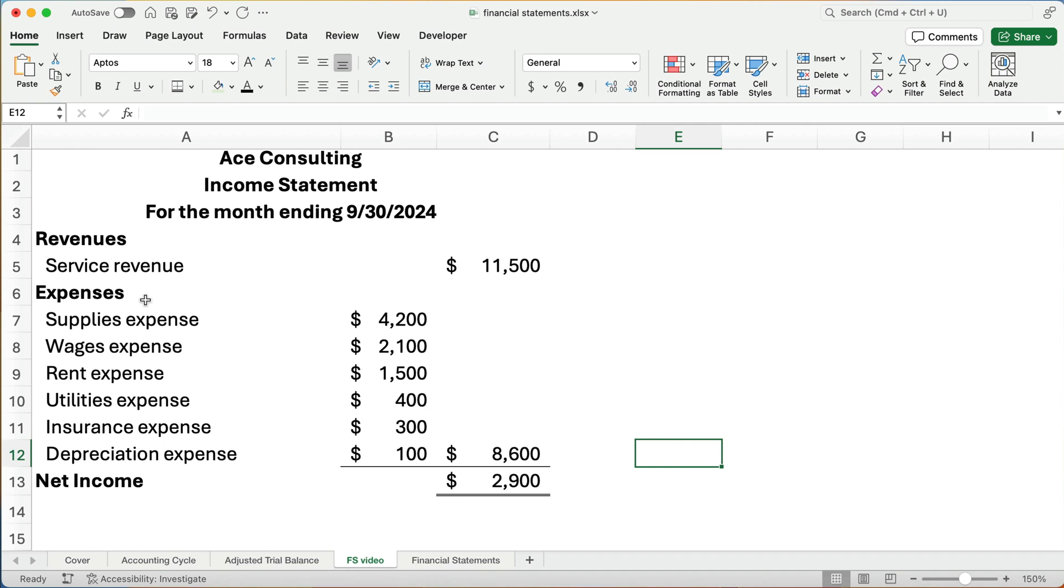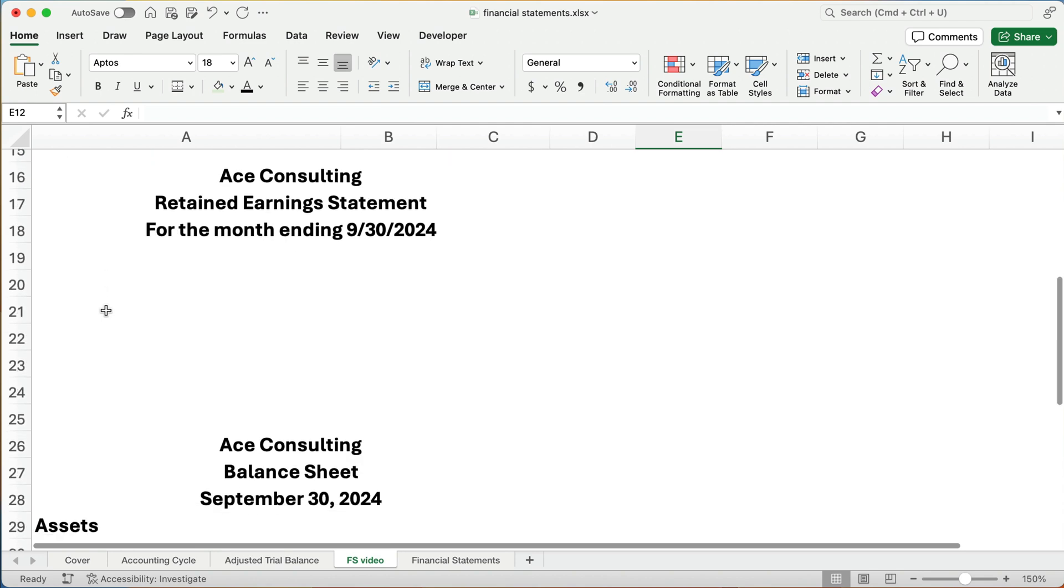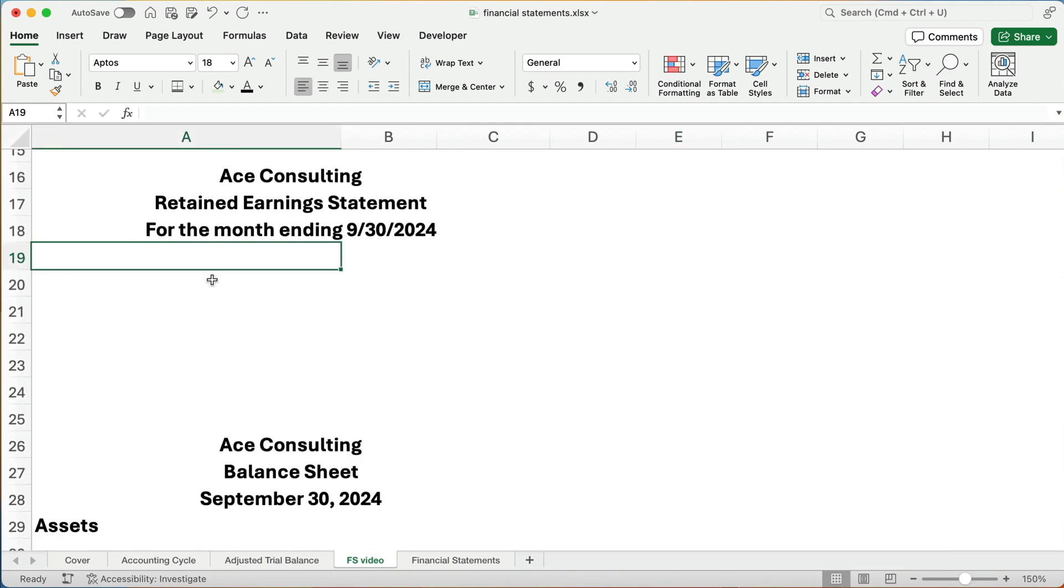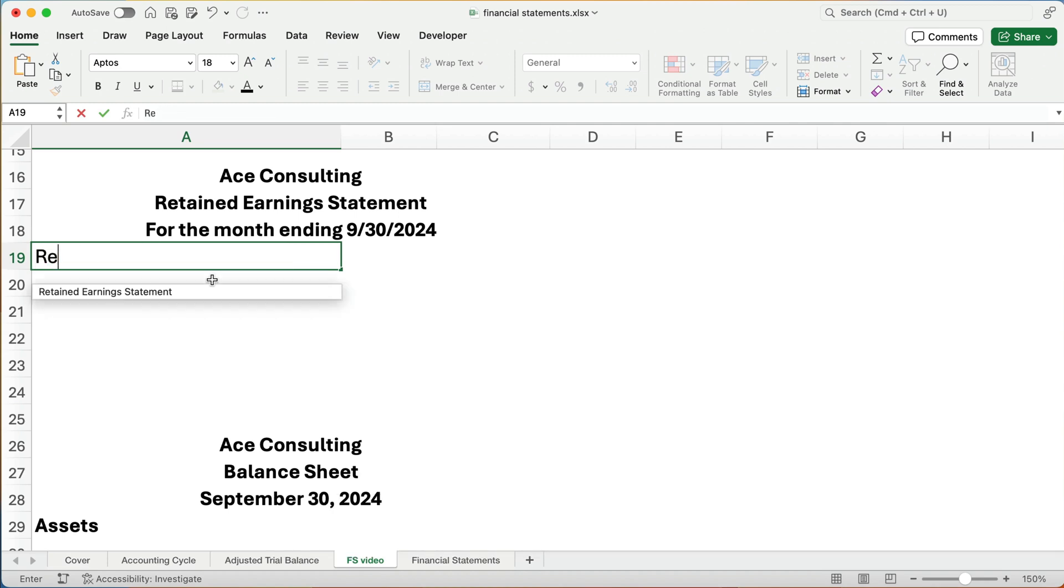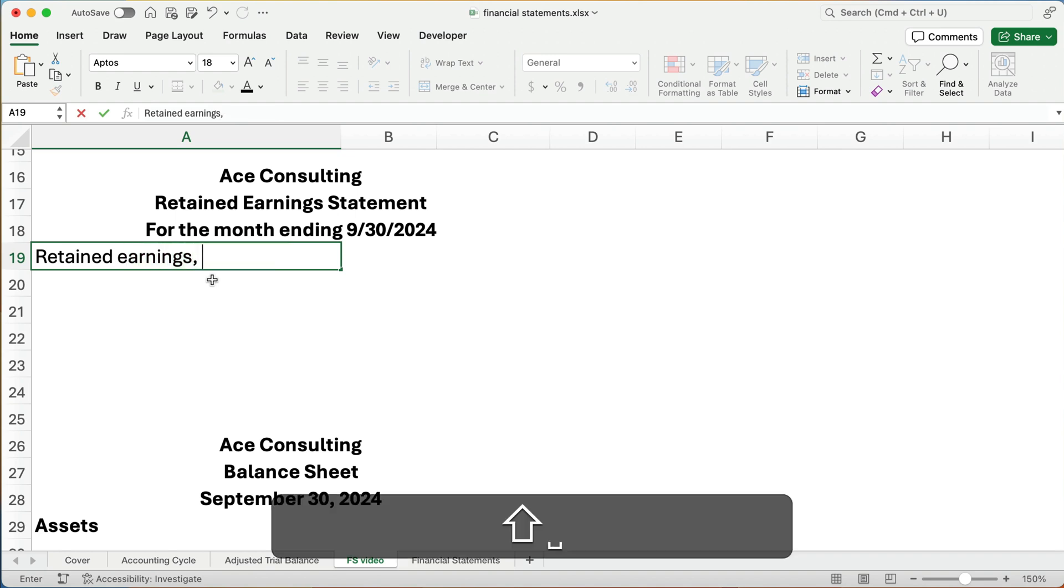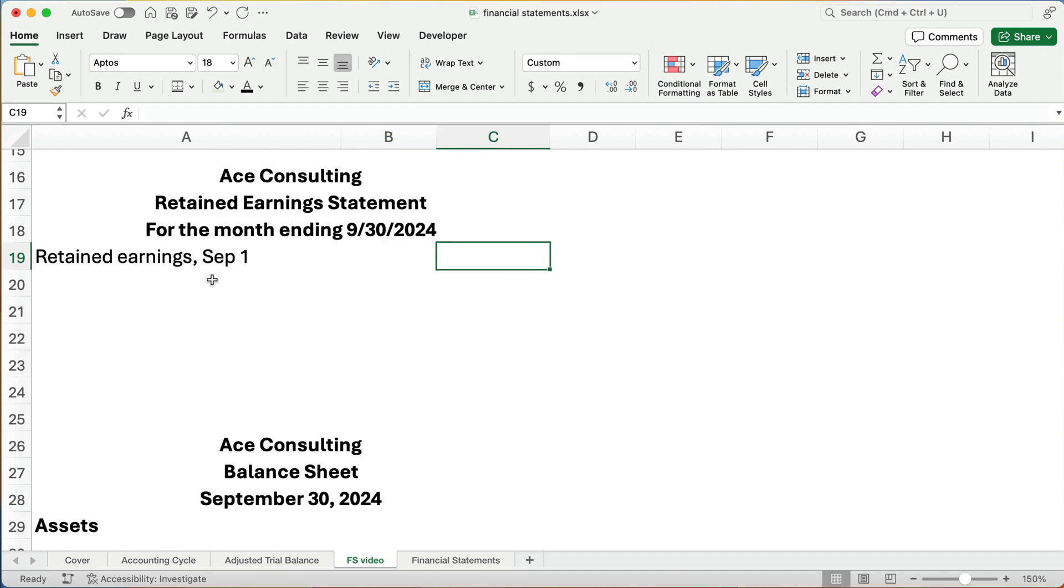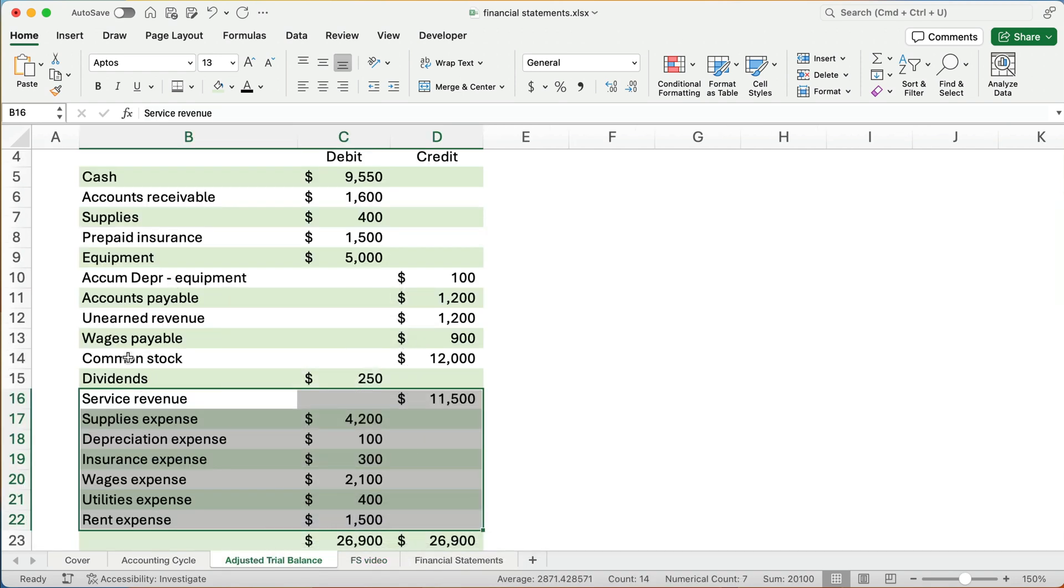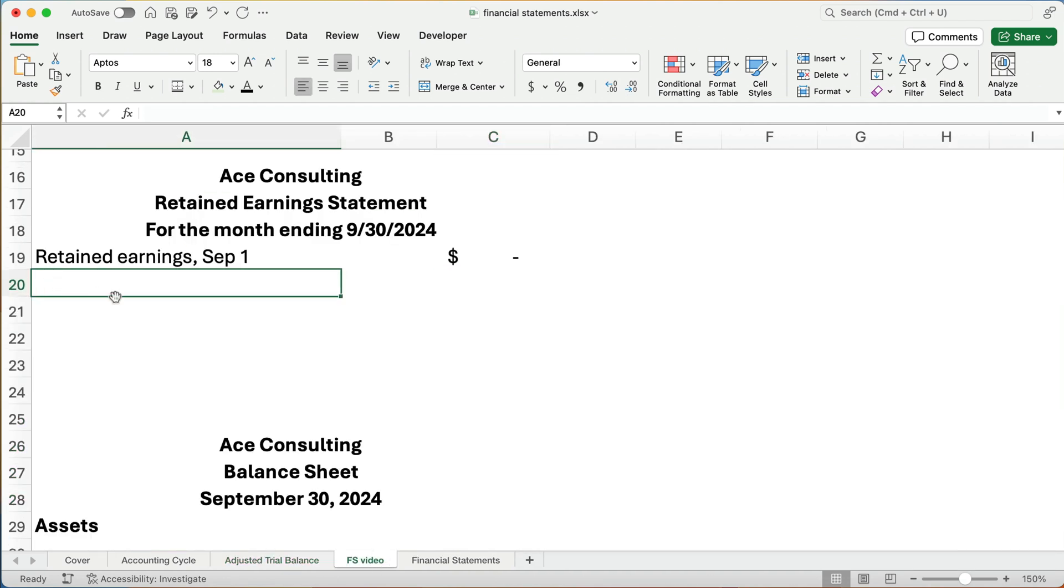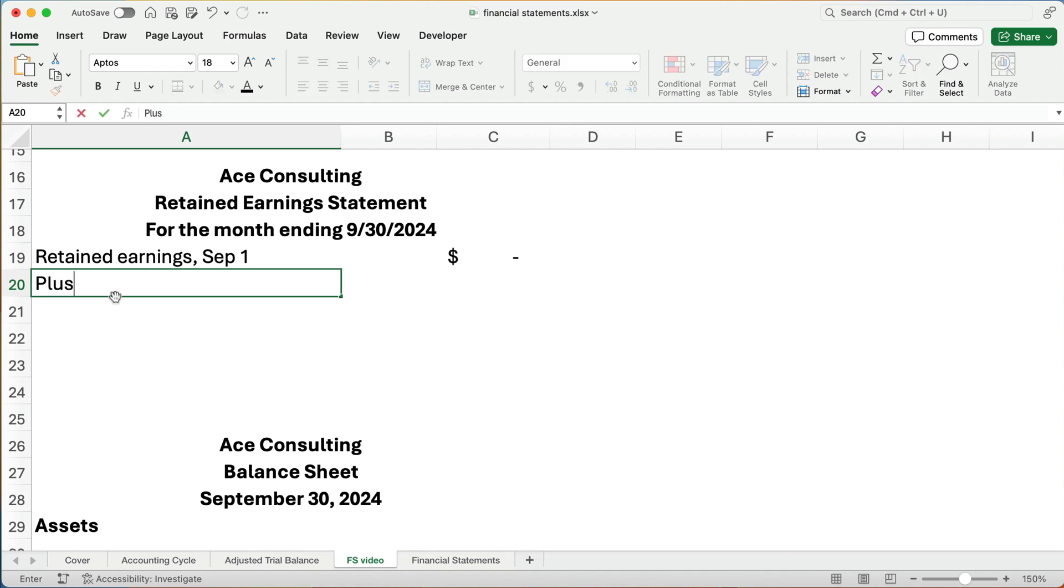The retained earnings statement and the balance sheet. Now, the retained earnings statement format is beginning retained earnings or retained earnings on September 1st. We know it's going to be zero. We started a business. There's no beginning retained earnings. There's no retained earnings account here. So it has a zero balance. We will have retained earnings at the end of this month because we're going to add some things to it and subtract some things from it. Retained earnings is all the previous year's net income minus any dividends.